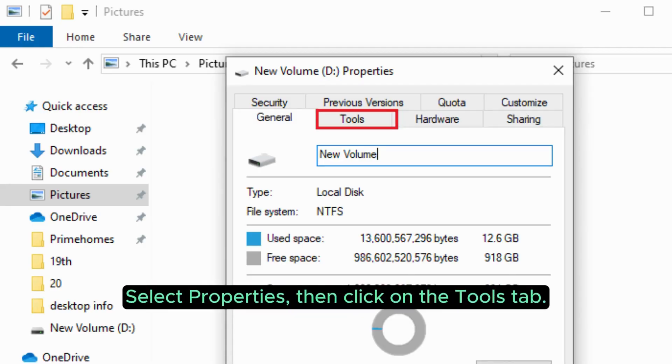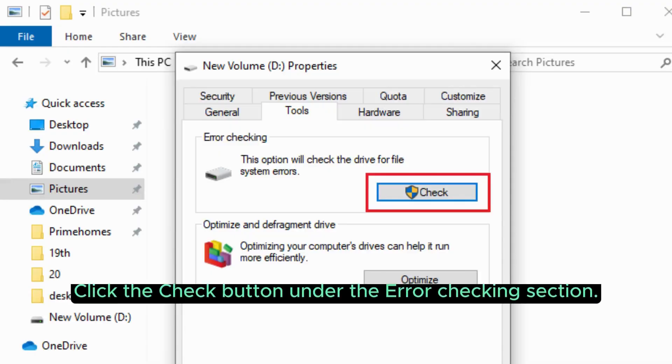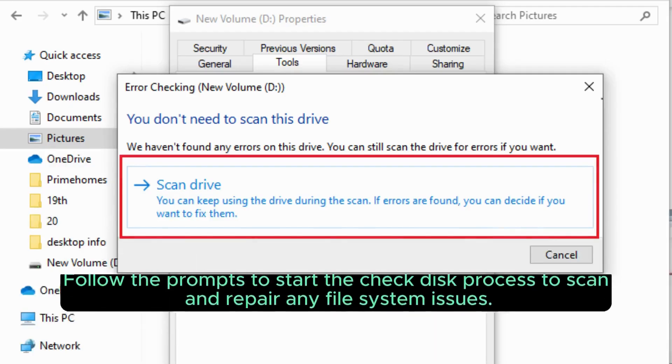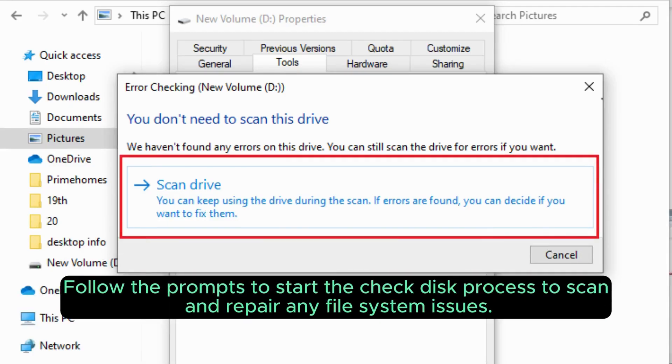Select Properties, then click on the Tools tab. Click the Check button under the Error Checking section. Follow the prompts to start the check disk process to scan and repair any file system issues.